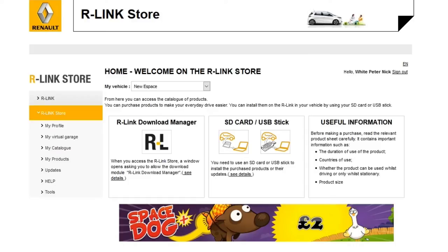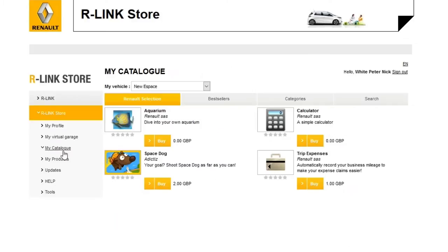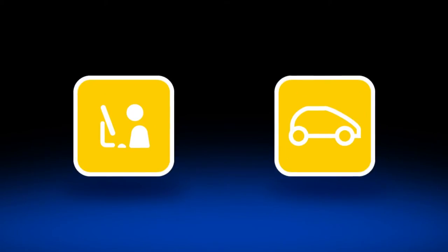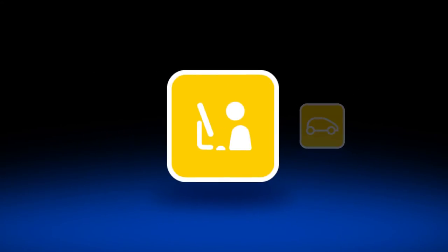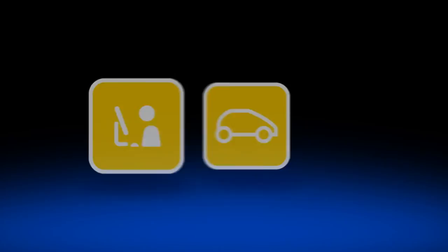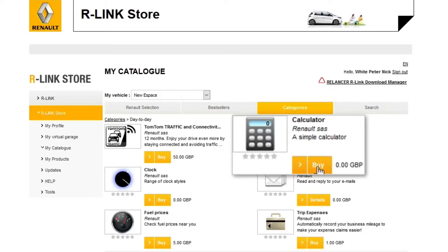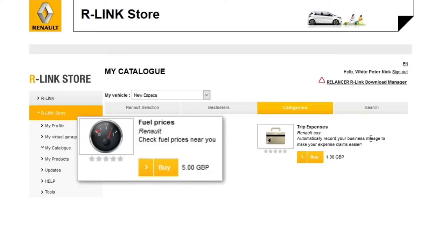In this video we're going to show you how to buy a free or paid application from the R-Link store over the internet. We'll show you pictograms to help guide you through the process. There are certain operations you'll need to carry out on your computer and others in your vehicle. Firstly we'll show you how to buy a free application. Secondly we'll show you how to buy a paid application.